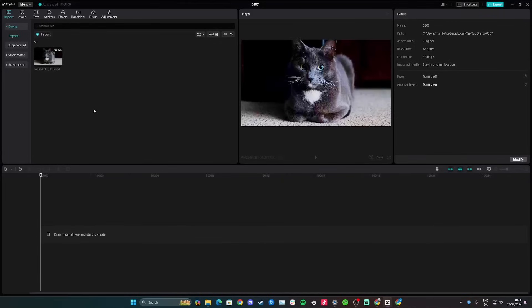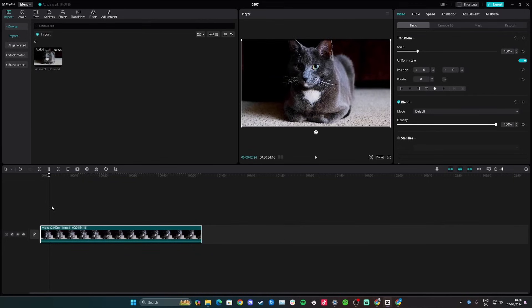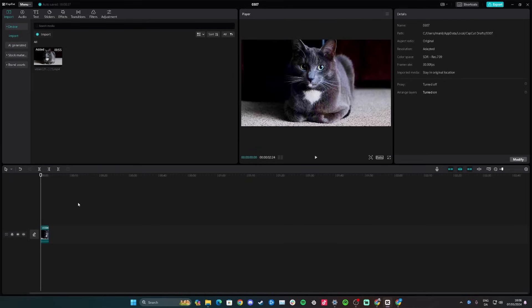Hey guys, in this video I'll teach you how to create a green screen in CapCut. Start by adding your clip to the timeline, select the part you want to use, cut it with Ctrl+B, and delete the rest. Next, download a picture of a green screen — just Google 'green screen', choose the first image, right-click, and save image as.